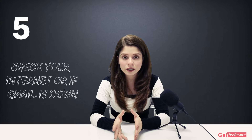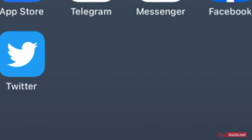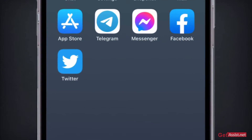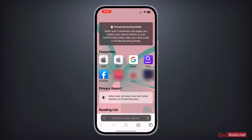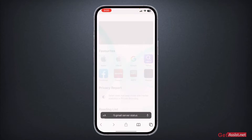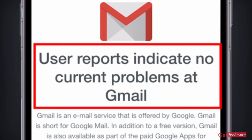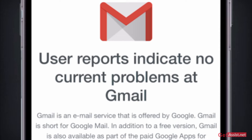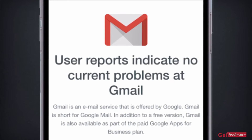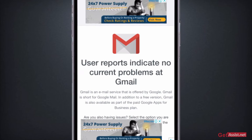Finally, you can check your phone's internet or cellular network and also check if the Gmail server is down. To check if the Gmail server is down and that's why you are not getting the verification code, open a browser on your device and search for "Gmail server status." You will see the Down Detector website. Go there and you will see the message that user reports indicate no current problems at Gmail. If you are getting this message, it means the Gmail server is currently working fine and there are no issues — only you are facing that verification code issue. If the server is down, you need to wait for a few hours and then try again.